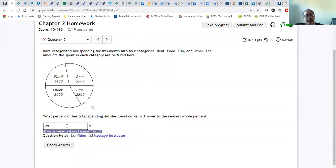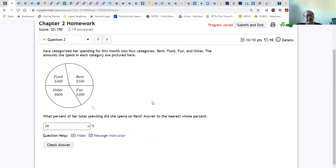I set it to allow up to 100 attempts, so you can accept that. If you got the wrong answer, you can try again.